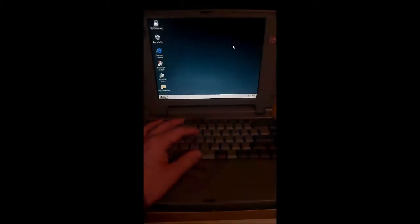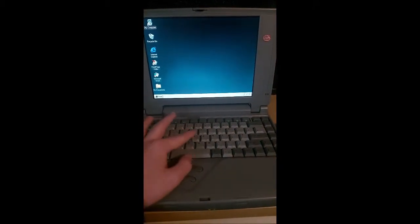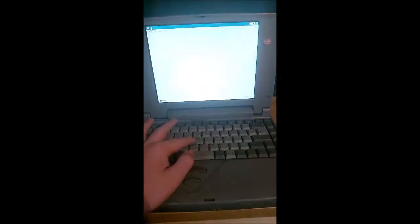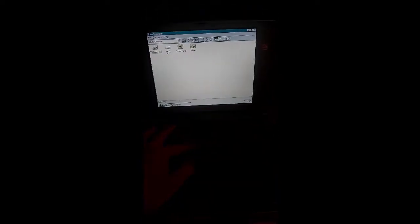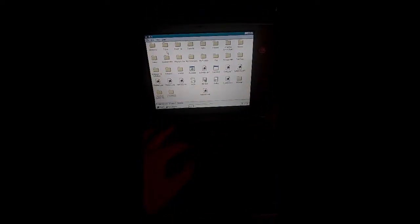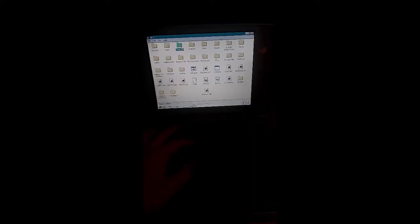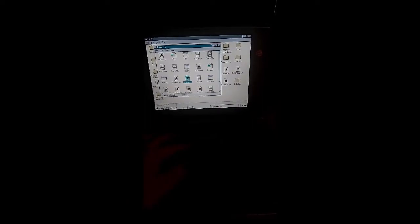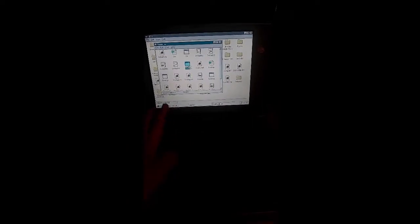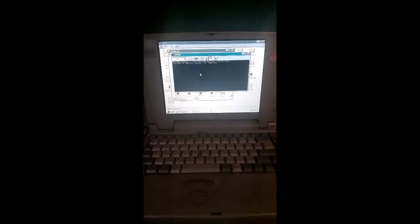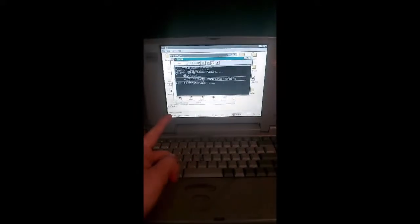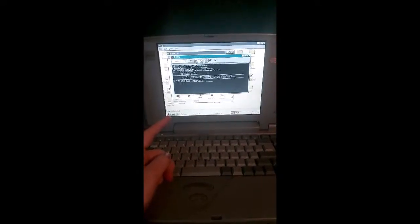But, like every other old computer, this can run something rather special. So if we go to here and then go to here, this thing here will load up Doom.